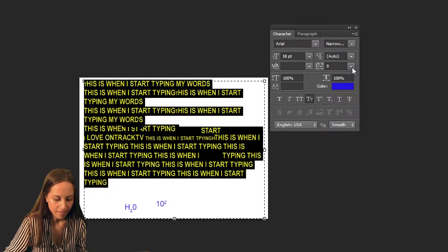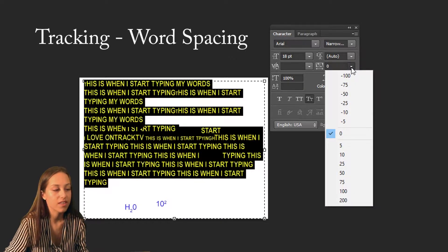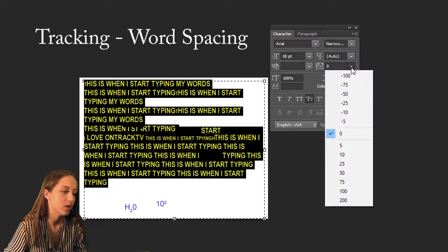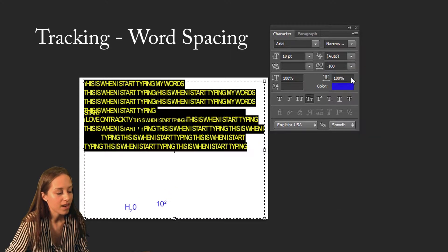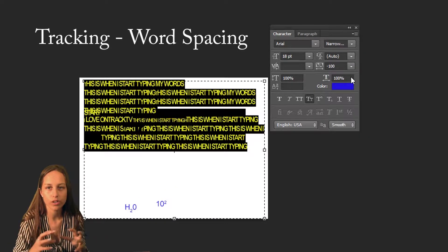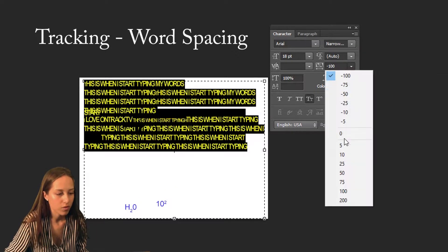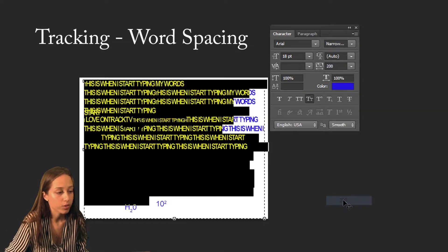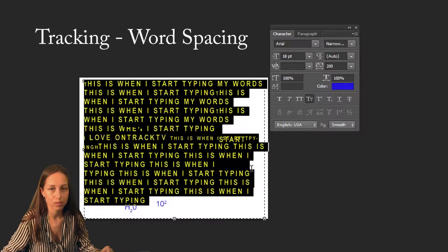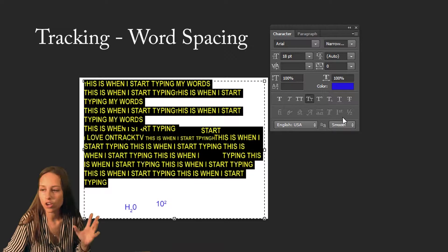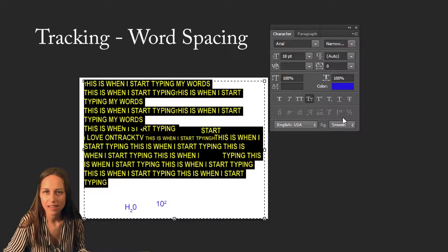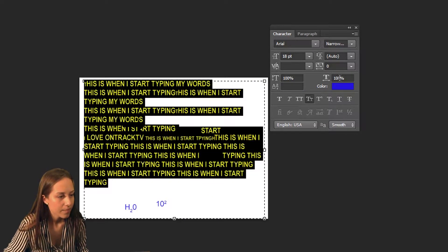The next option is something called Tracking and this changes the spaces between each word. If you make it something negative it's going to squish the words together in every single line, whereas if you make it large and positive it's going to stretch out the spaces between each word. Usually keeping it at zero is a good place to keep it.